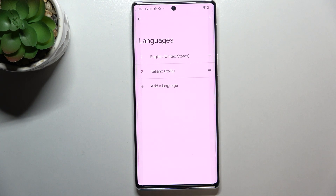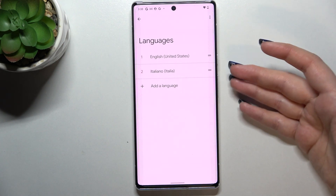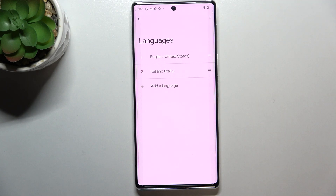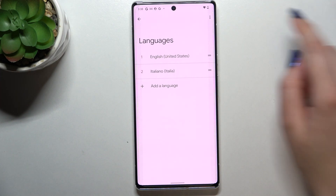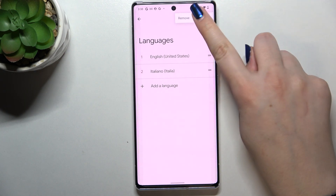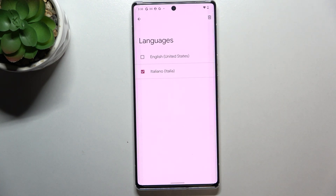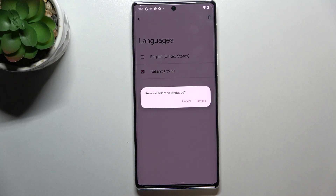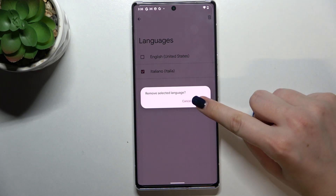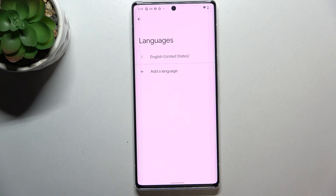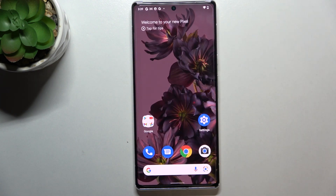We can also remove languages from the list if you don't want a cluttered list. Tap the three-dots icon, tap Remove, and mark the language you'd like to delete. Then tap the trash bin icon and tap Remove — as you can see, now we've only got English left.